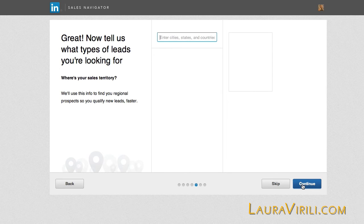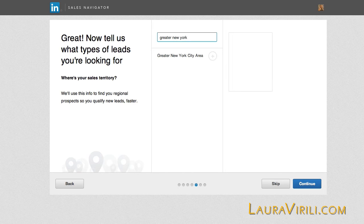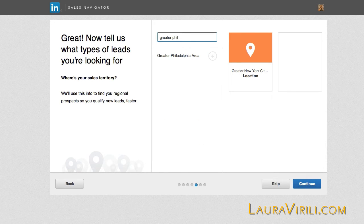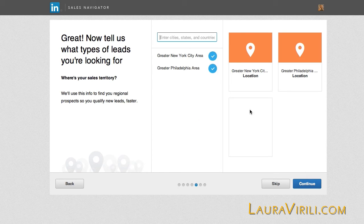Now it's going to ask me for what types of leads I'm looking for by geographic region. So I'm going to put in Greater New York City — these are major metropolitan areas — so I'm going to click the positive here. I'm also going to put in Greater Philadelphia. I'm looking for people in Greater New York City and Greater Philadelphia, and that's the only place I'm looking. I put those in and I continue.